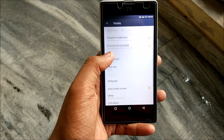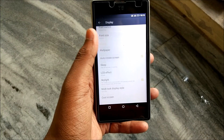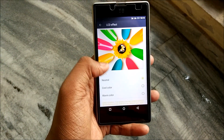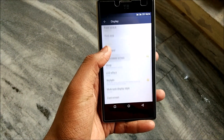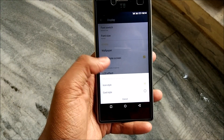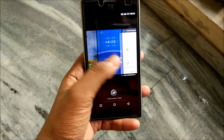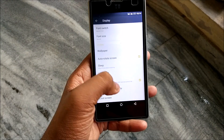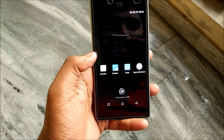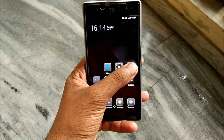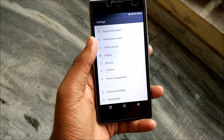In display settings we have adaptive brightness and an economical backlight option. There's also an LCD effect setting which lets you play around with the colors on your screen. There's a multitask display style option — icon style and card style. This is a feature I haven't seen on many ROMs, so it's a nice touch, though apparently MIUI has it too.